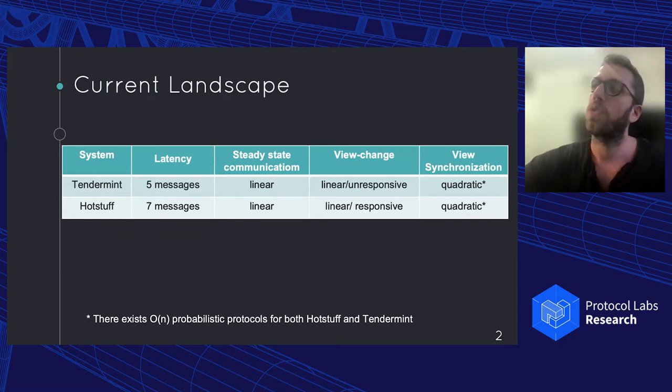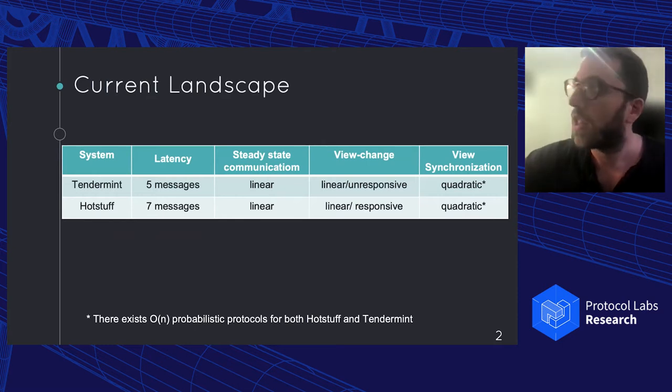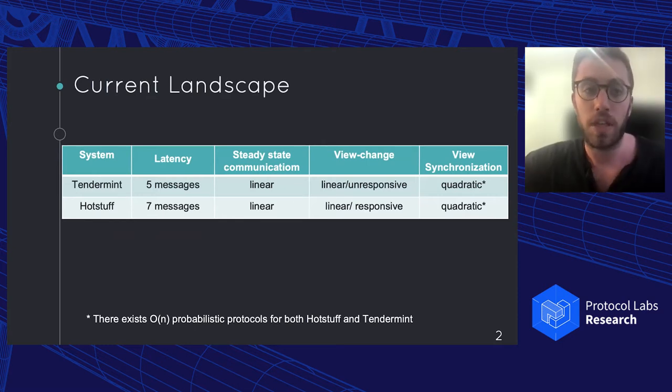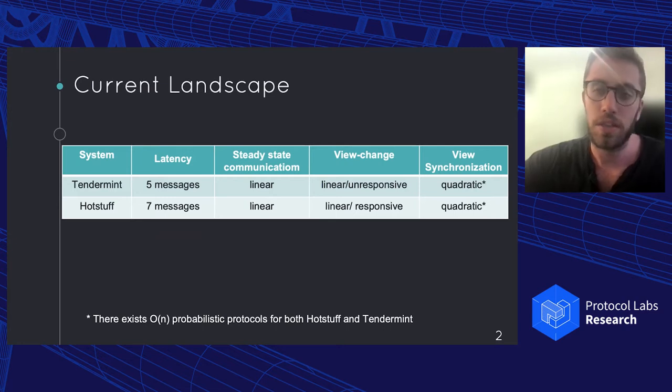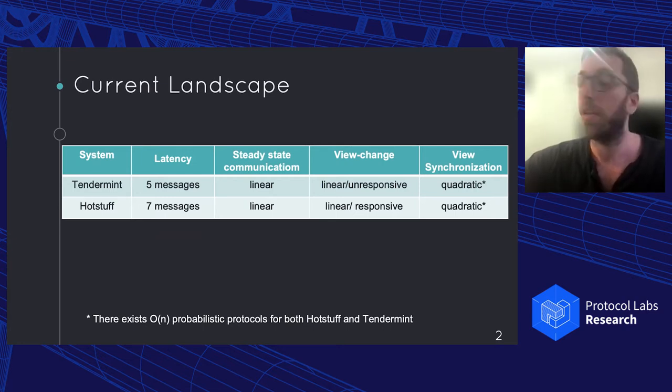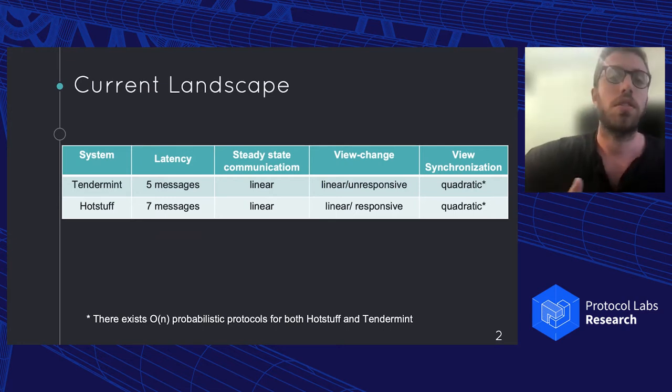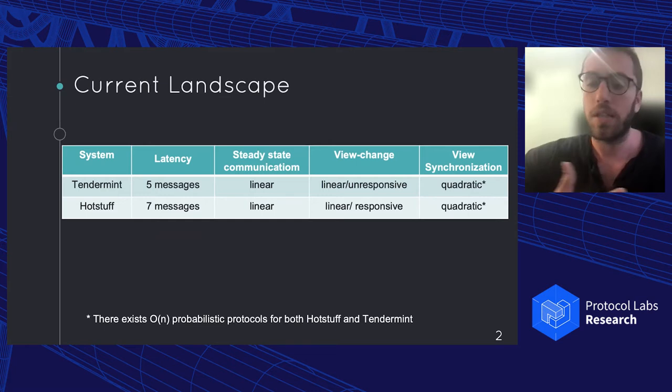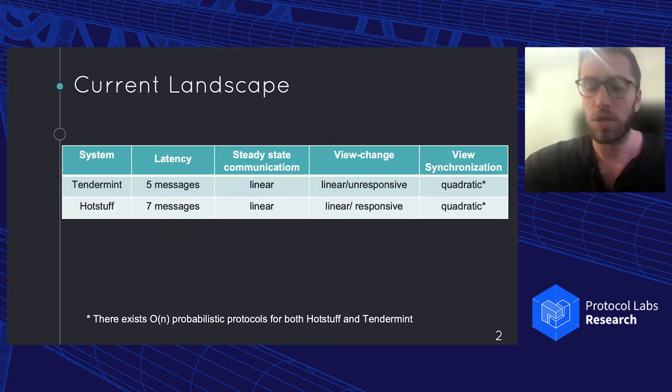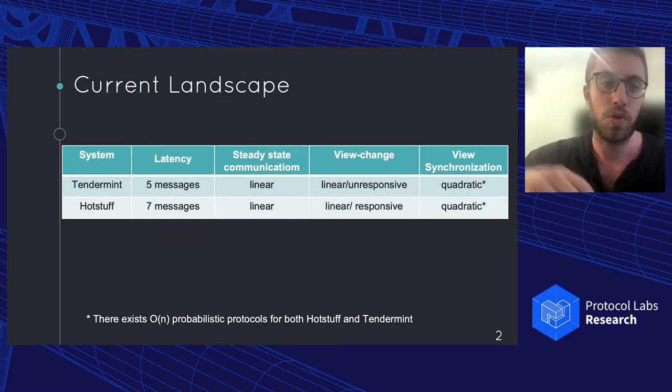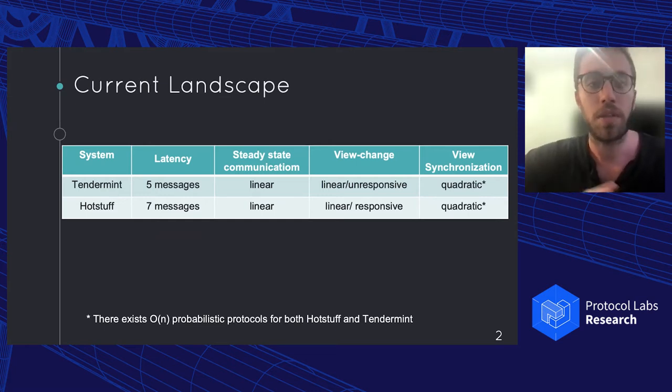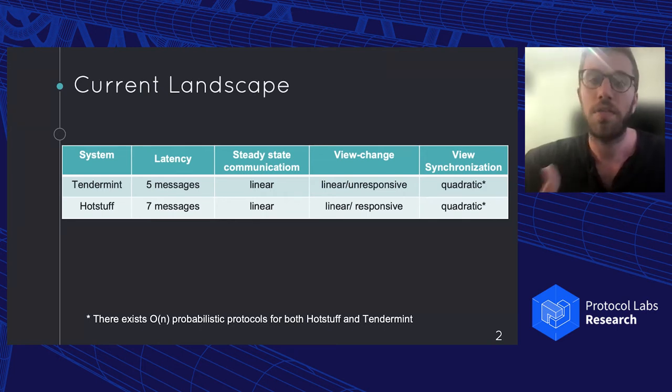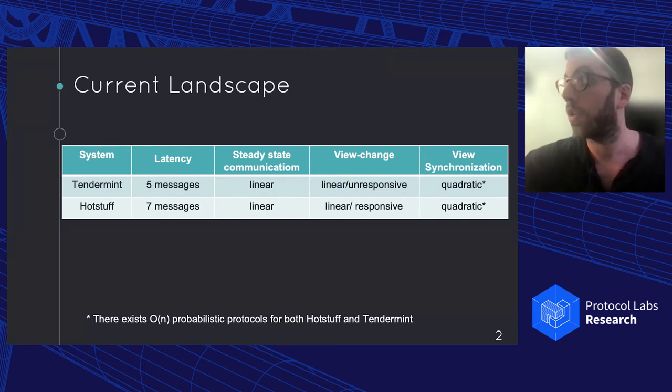The main motivation was that if we look at them, they really focus on getting linear steady state communication, and that is pretty important. But the truth is that once the system crashes and we need to stabilize, you need a quadratic pacemaker. Of course, there are probabilistic solutions to make it linear, but if we are deterministic protocols, everyone needs to get everything, so reliable broadcast eventually is quadratic.